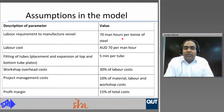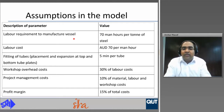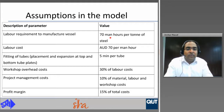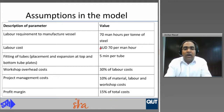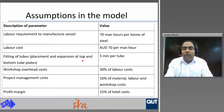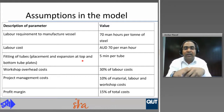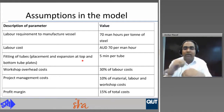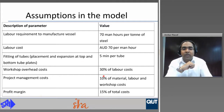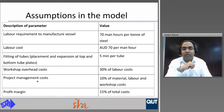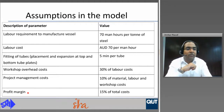Some assumptions used in the capital cost model: the labour requirement to manufacture a vessel is 70 man hours per ton of steel, including cutting, bending, and welding. Labour cost is around $70 per man hour. Fitting of tubes, including placement and expansion at top and bottom plates, is 5 minutes per tube. Additional assumptions were made for workshop overhead cost, project management cost, and profit margin.